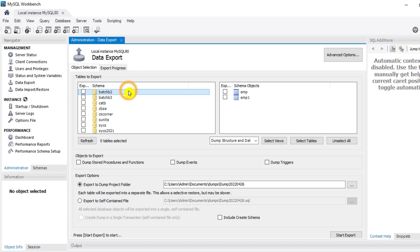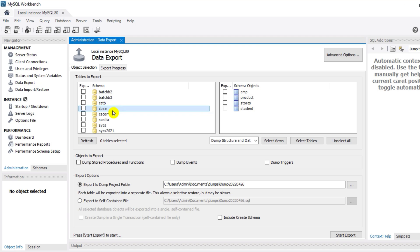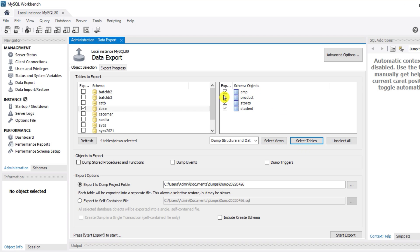Here you can see it is showing me all the databases in this instance — I have around seven to eight databases. I'm going to select the database 'cbsc', and here you can see I have four tables. If you want to export all tables you can select them individually or click 'Select Tables'. If you don't want all tables exported, you can select specific ones.